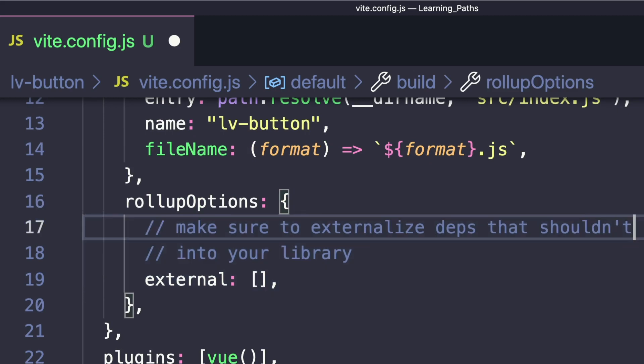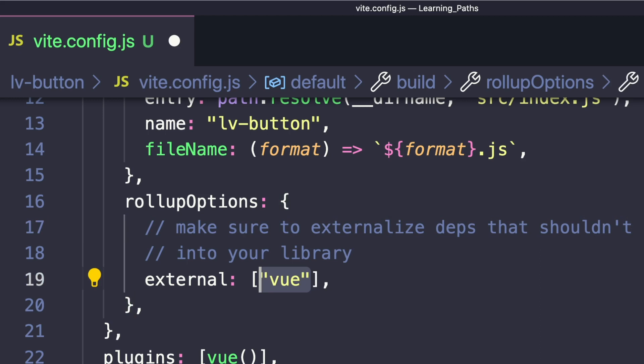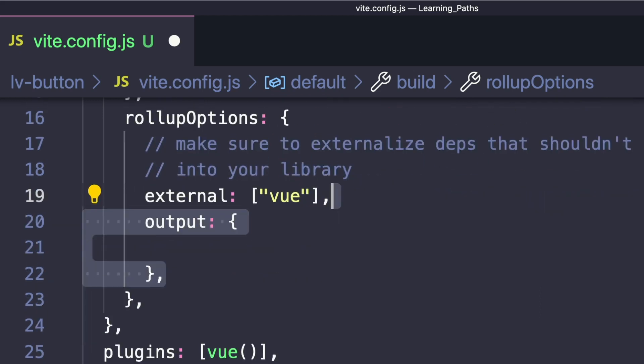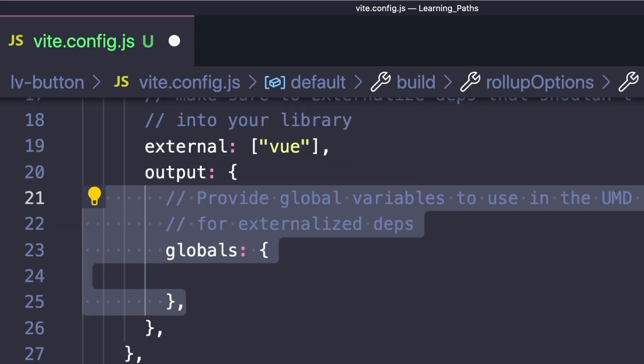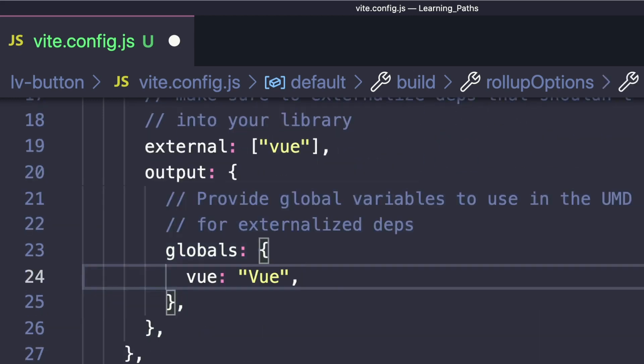Then define an output property with a globals object, setting vue to vue. This provides the global variables to use in our UMD build.